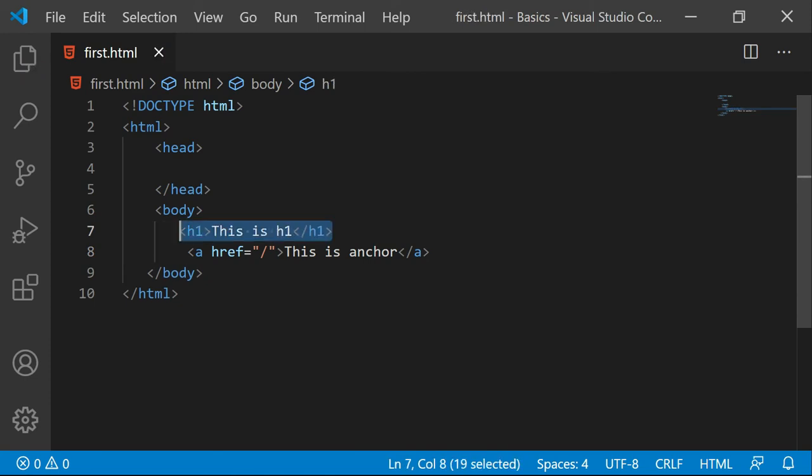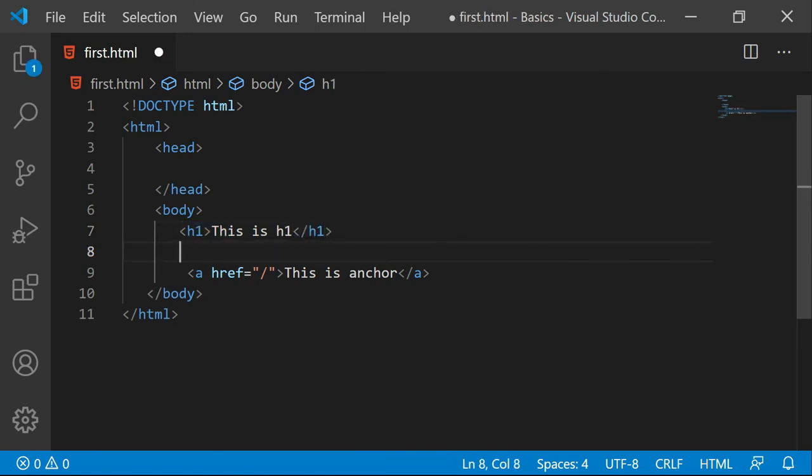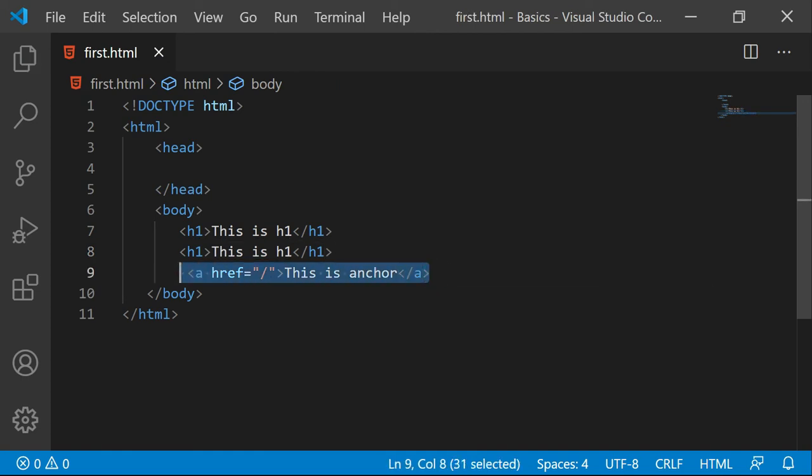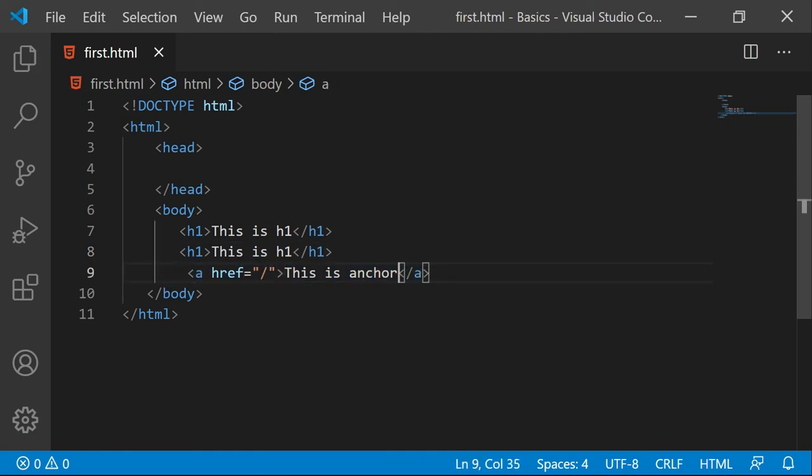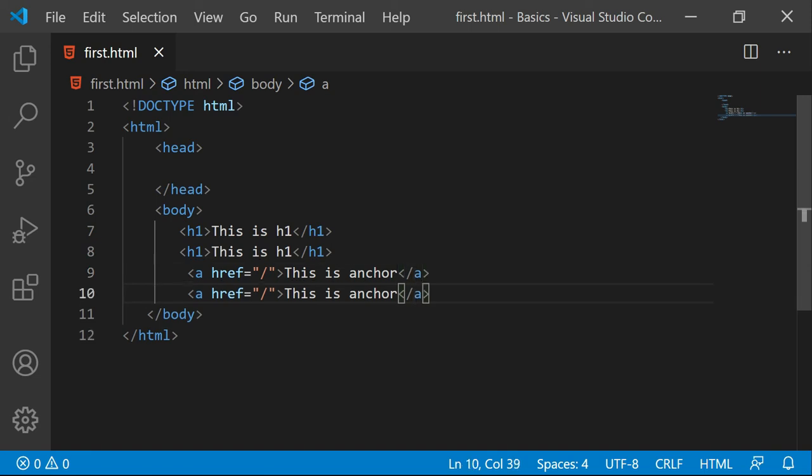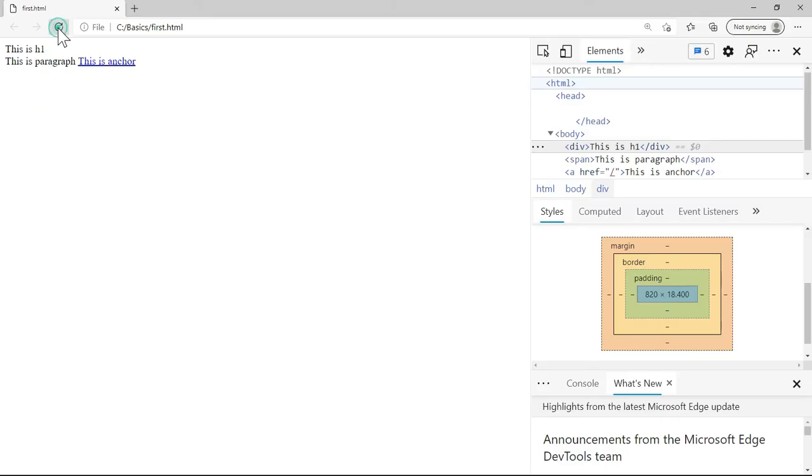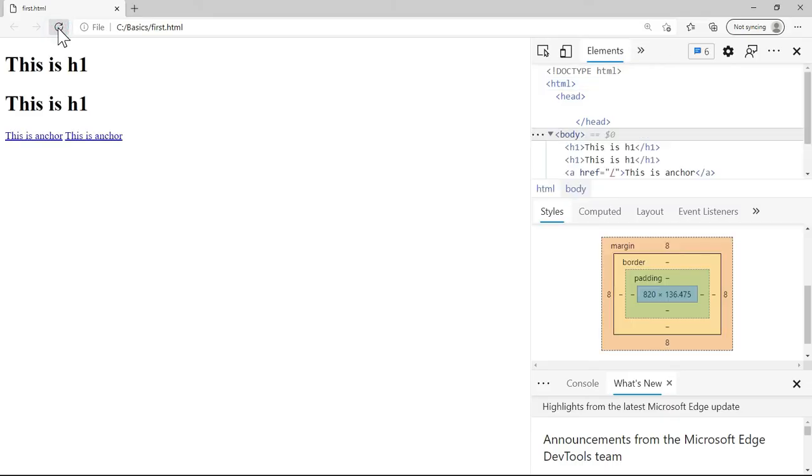If I copy and paste this h1 and also copy and paste the anchor, anchor is inline and I save this. Let's go to the output and I will refresh the screen.